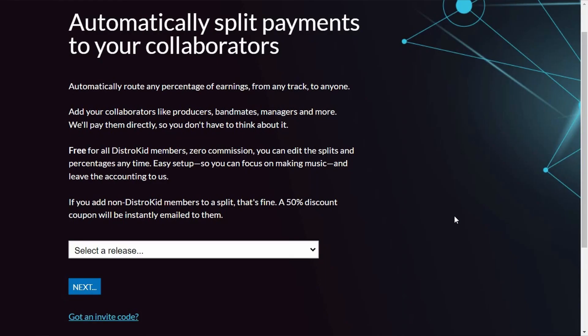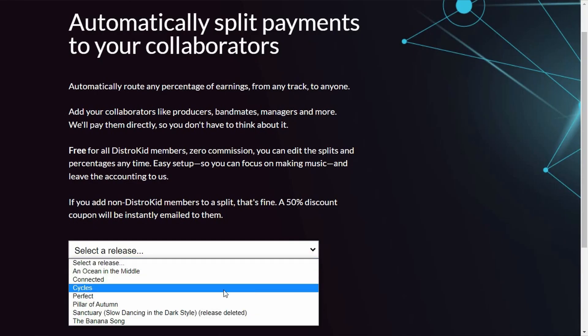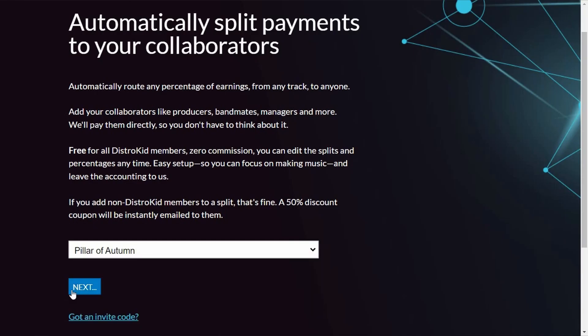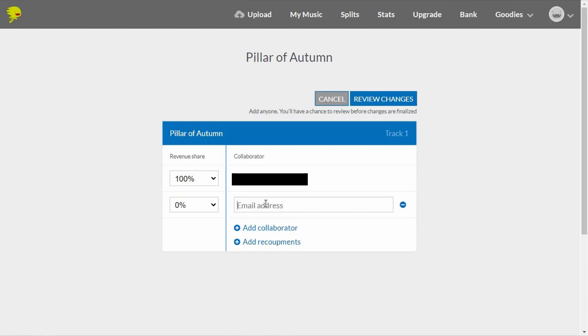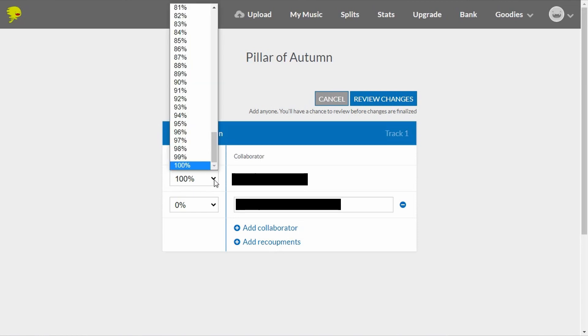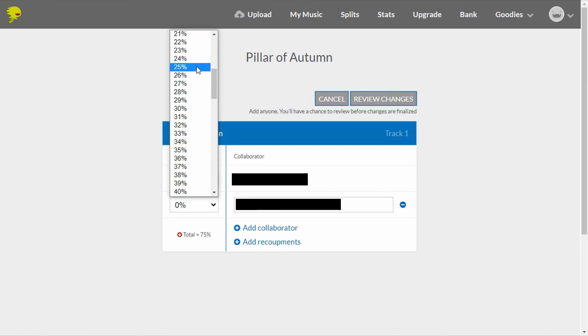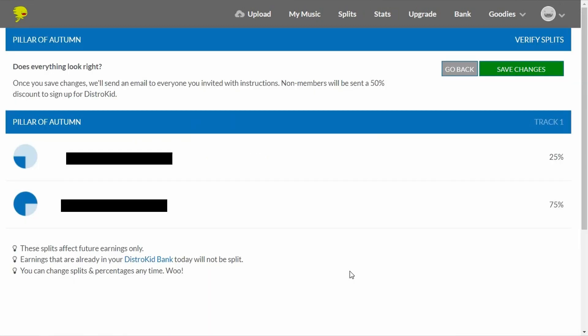I decided to test this feature with a single that I released last year. If you add a Split for someone who doesn't have a DistroKid account, they will receive a 50% discount coupon code so they can create an account and start receiving automatic payments from you. My friend already has an account for his band so we're not going to need that. You simply have to select a release and click on next, click on add collaborator, enter their email, then select the percentage for each member of the team.